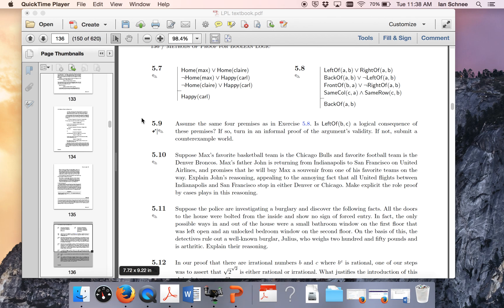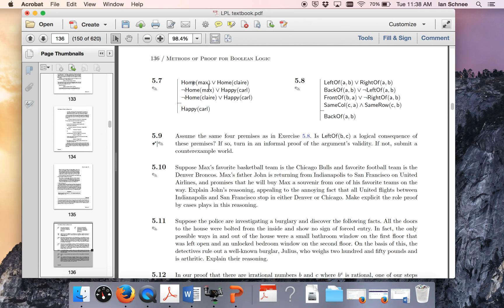This exercise concerns informal proofs of the Boolean connectives, in particular with disjunction, because you're given some disjunctive information in your argument 5.7. What you're going to have to do then is proof by cases in order to prove that Carl is happy follows from these three premises that you're given.